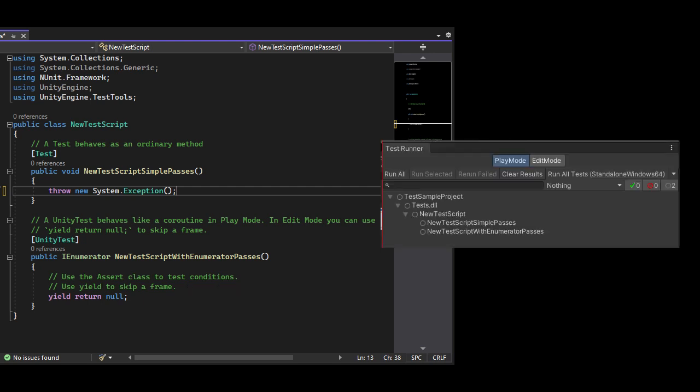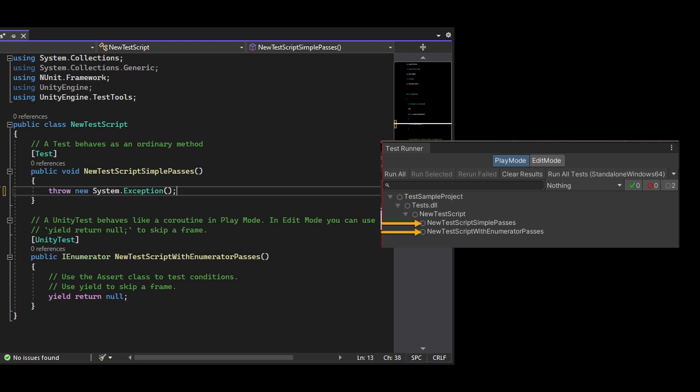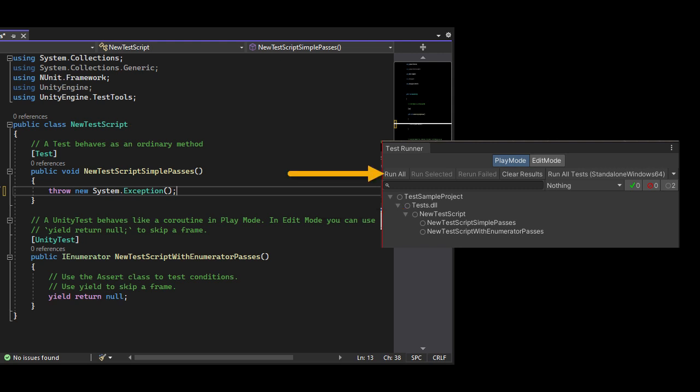The structure here is Project Name, then Assembly Definition Name, then Class Name, then Test Method Names. I'm looking at New Test Script. At the top of the panel, click Run All.